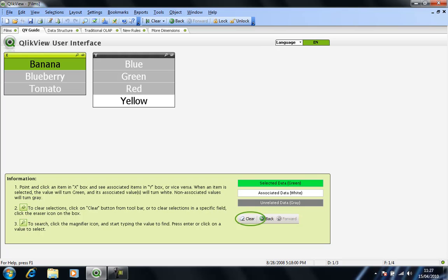The unrelated data, though, crucially, is also returned. And this is one of the things that sets QlikView apart, potentially from the more traditional OLAP-based business intelligence systems.